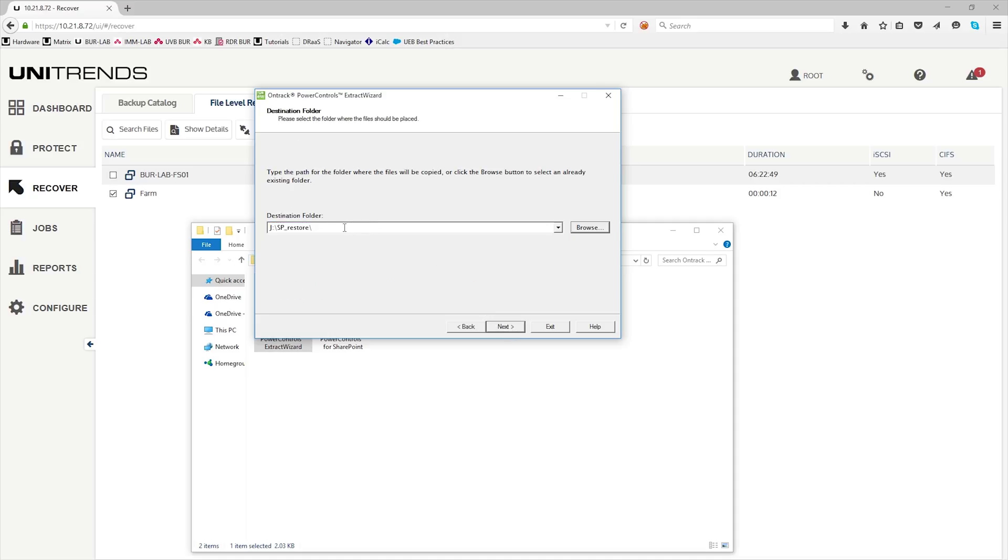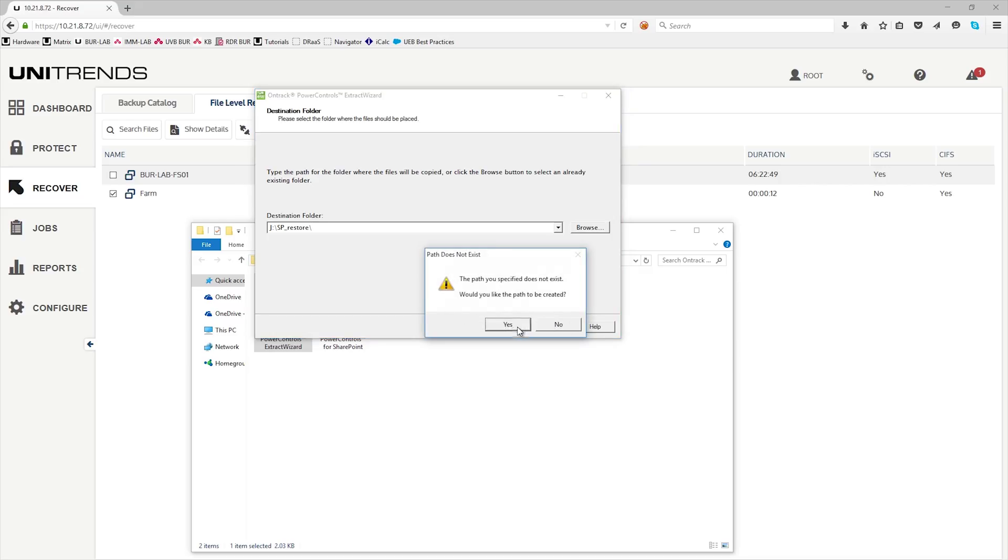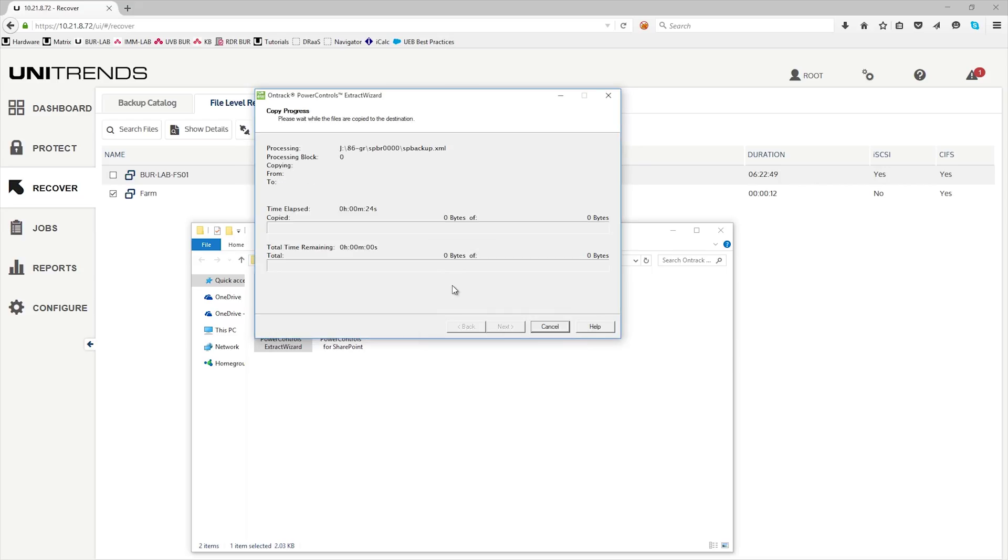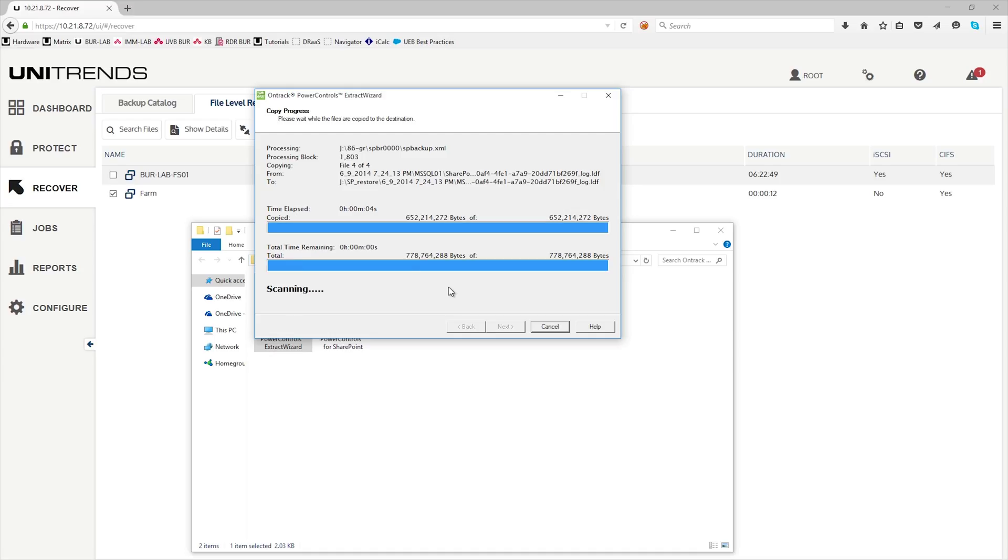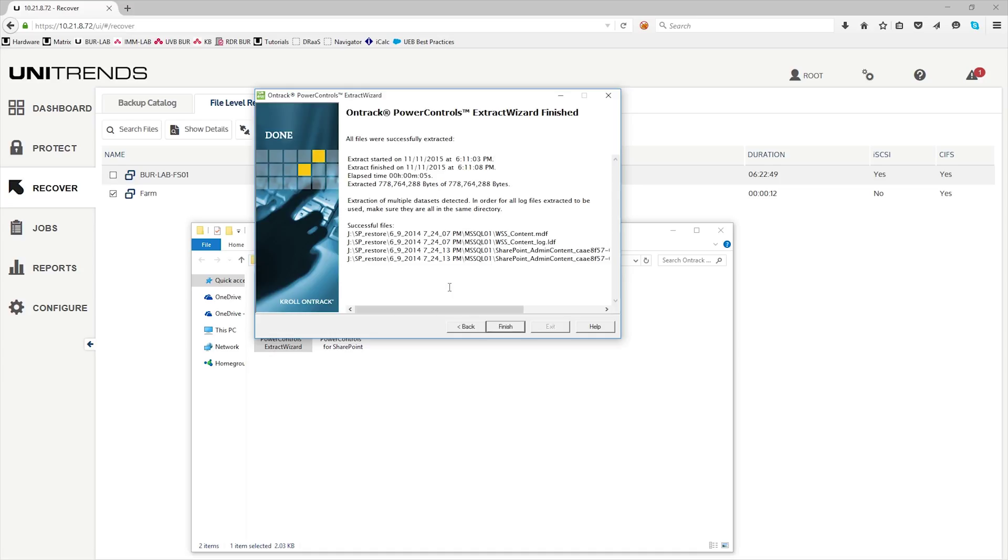Now you want to designate a destination folder. We went ahead and specified the J drive. If the folder doesn't exist, it will create one. And click finish.